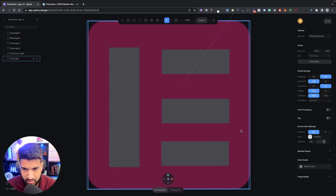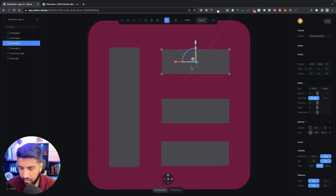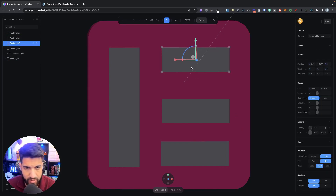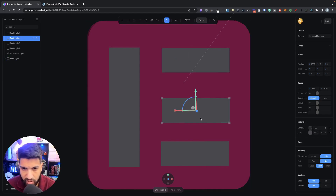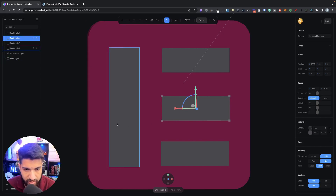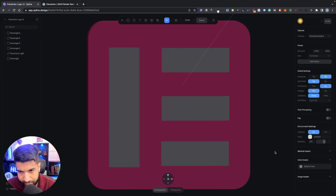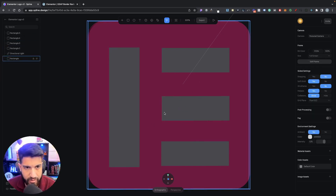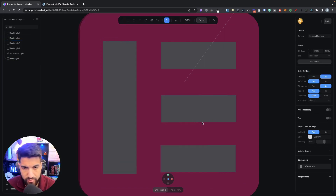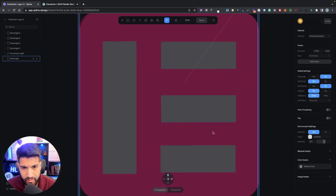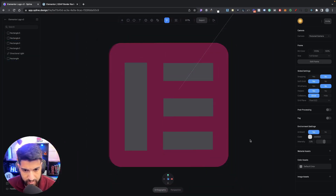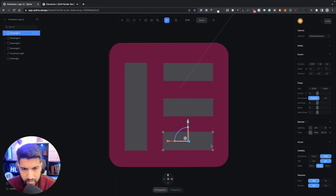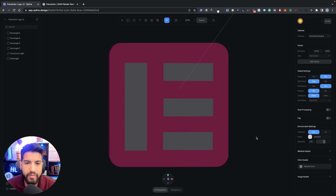One thing I don't like about this tool is it doesn't have alignment features like Photoshop or Adobe XD where it shows you smart guides for aligning. But it's fine — it's a fairly neat tool and it's free, so it's amazing. The result won't be pixel-perfect but it's close enough.